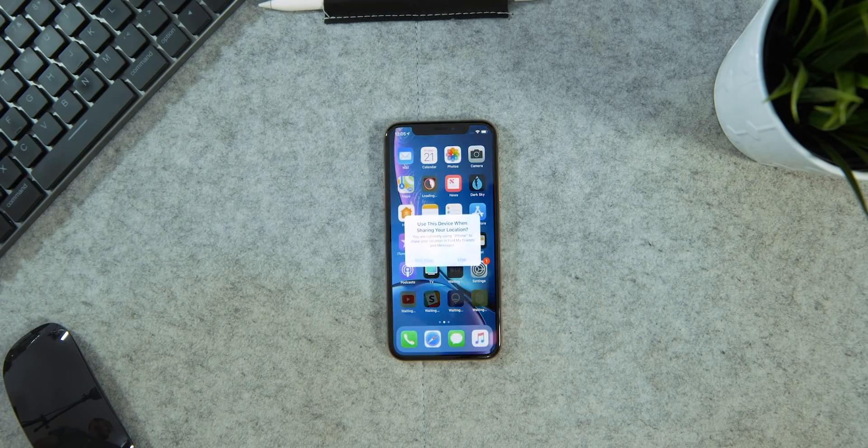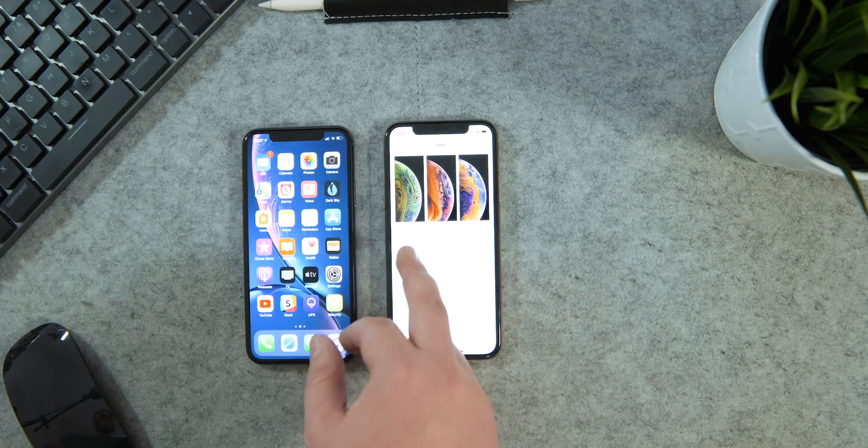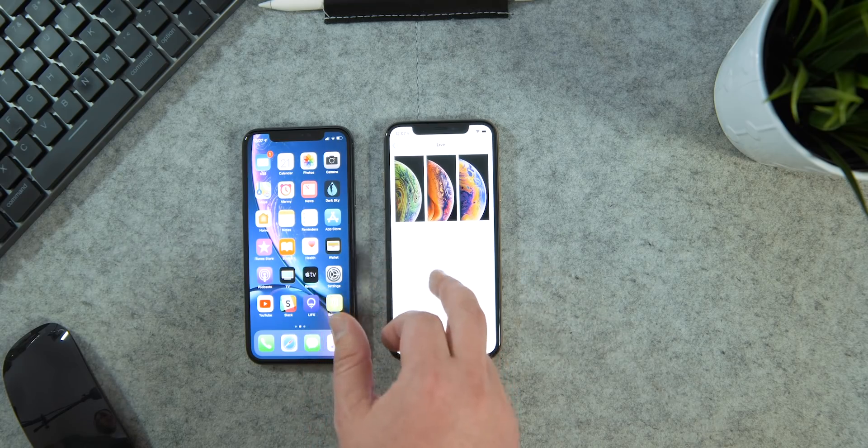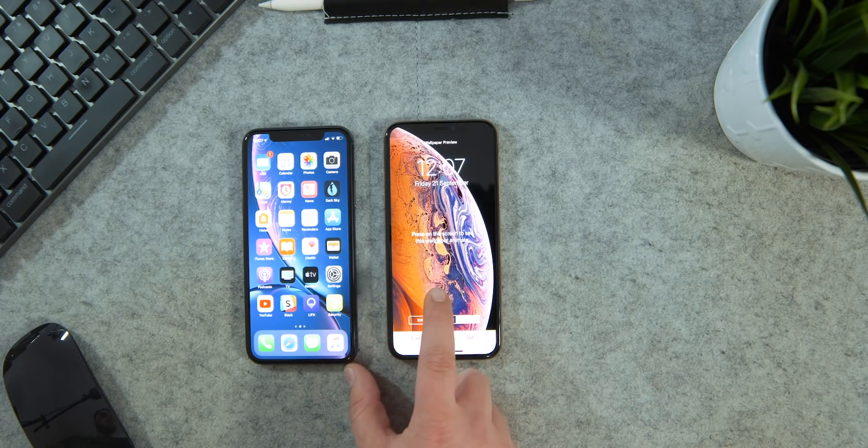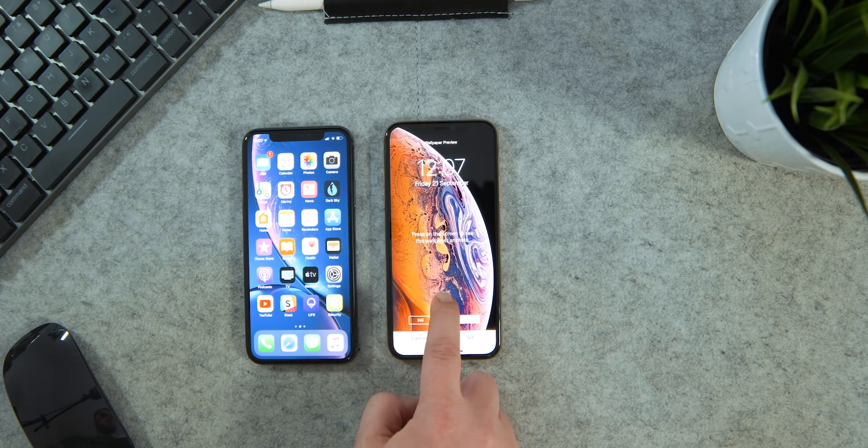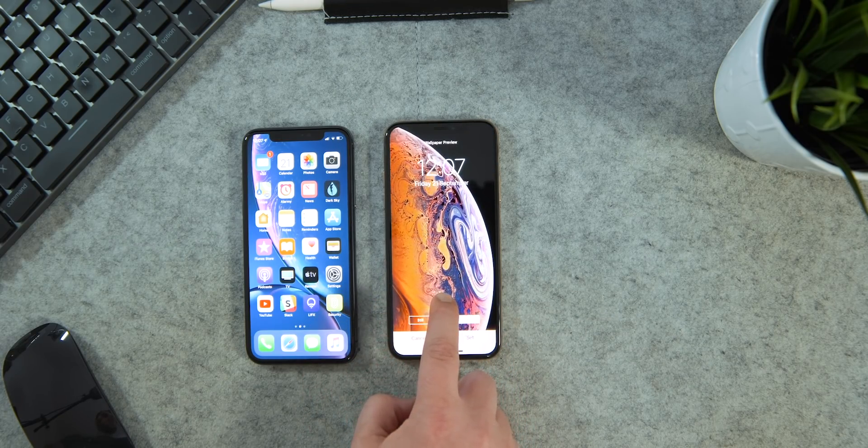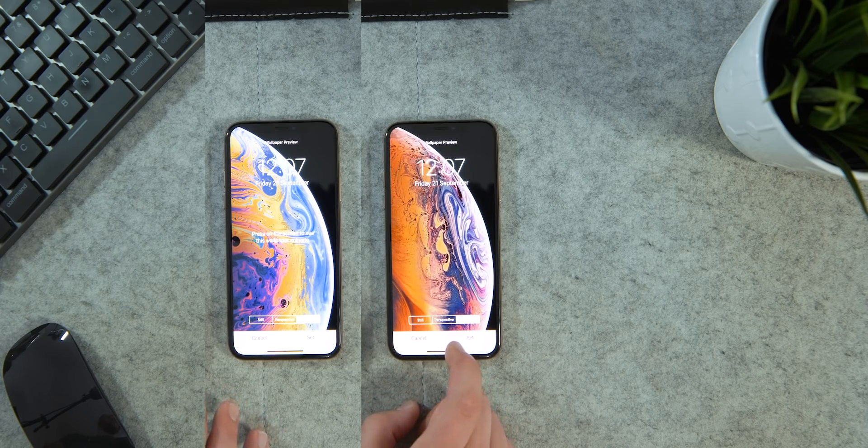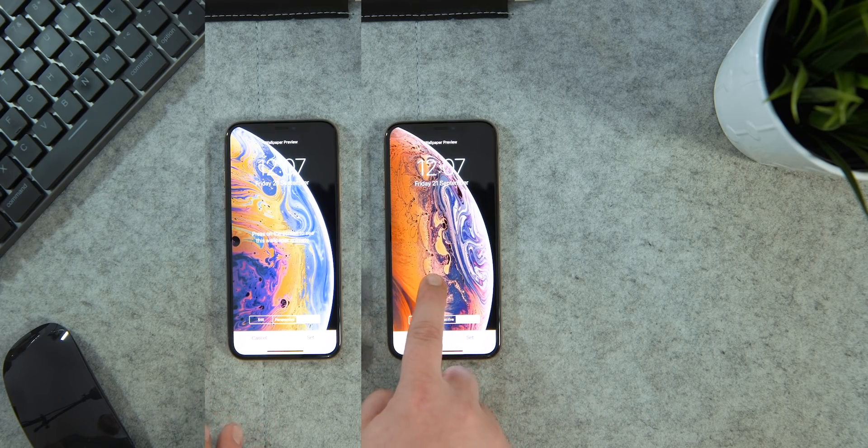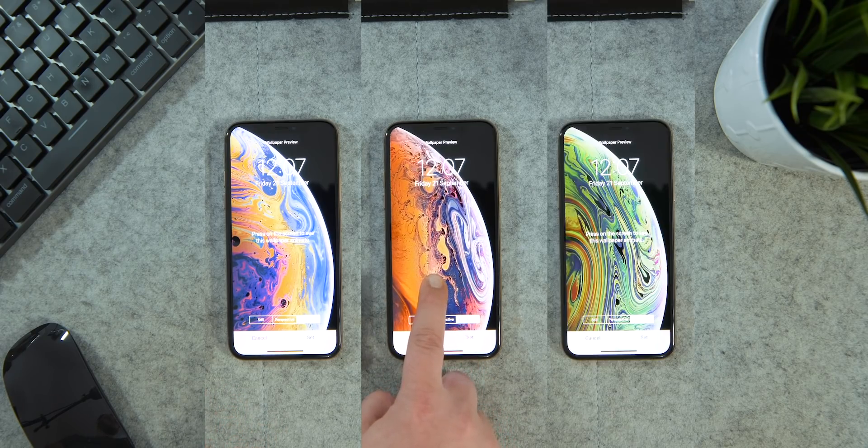It's copied over the XR wallpaper I was using on my iPhone X, but there are three new live wallpaper options exclusive to the XS, although of course there's plenty of links online to the still version if you want it on any other phone.